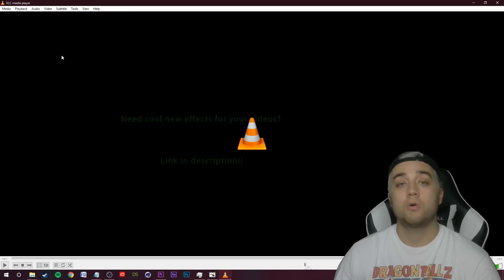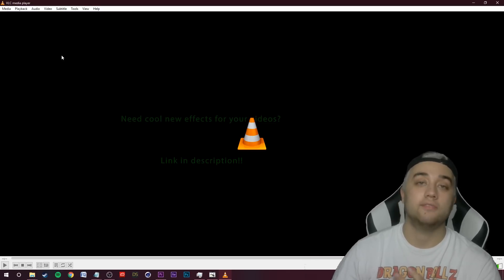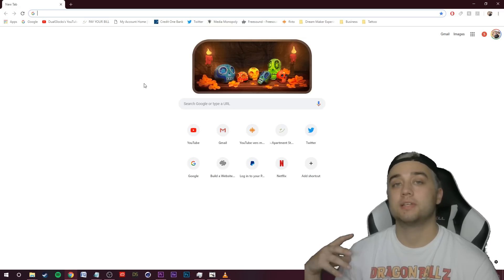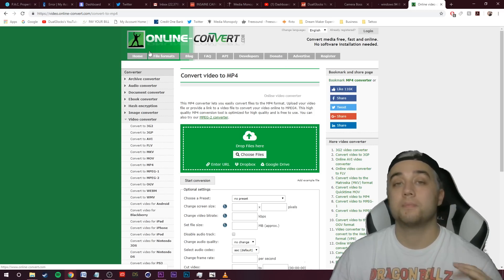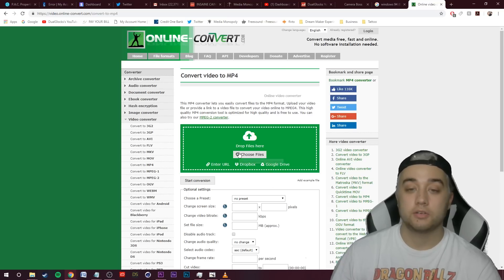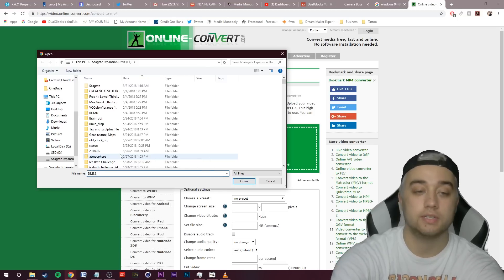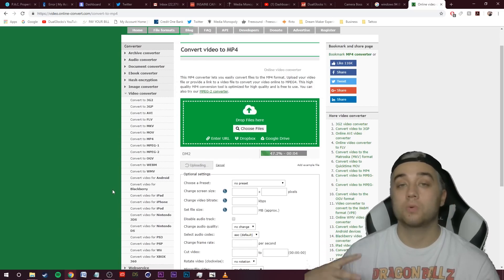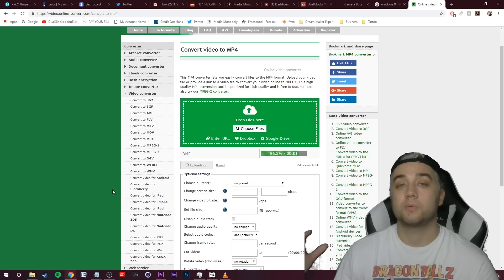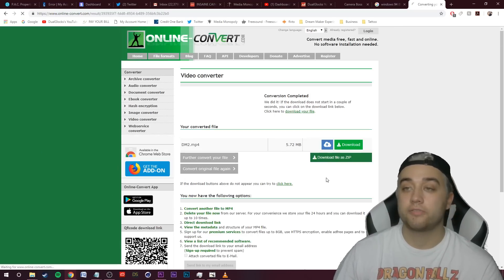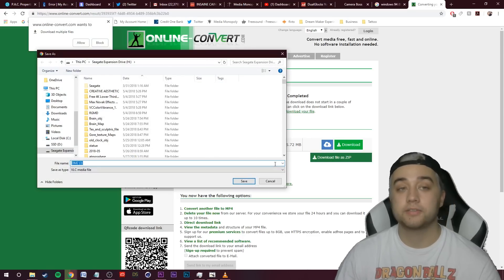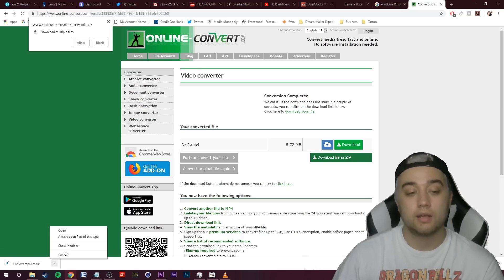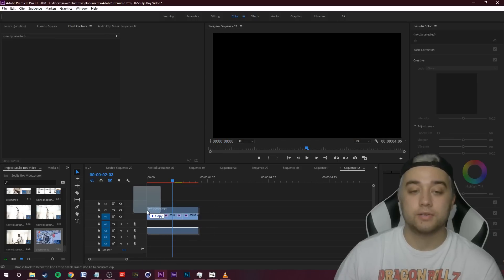To convert this from AVI to MP4 for Premiere, use the online video converter linked in the description. Go to the green converter site, click Choose Files, search for dm2, click Open, then click Start Conversion. The conversion is really fast since we're only doing this on short clips. Everything is free with no annoying pop-ups. Name the file after your project, click Save, and it saves as a normal MP4. Then drag it right into Premiere.